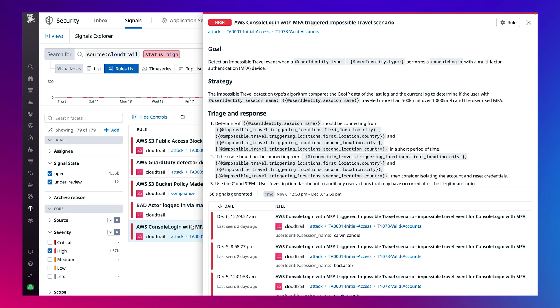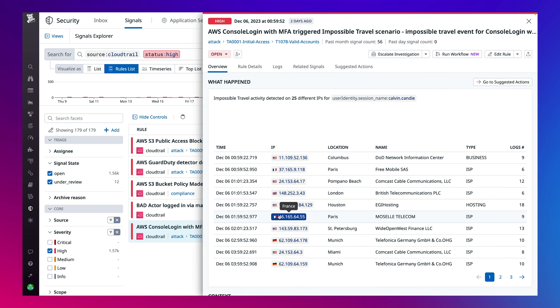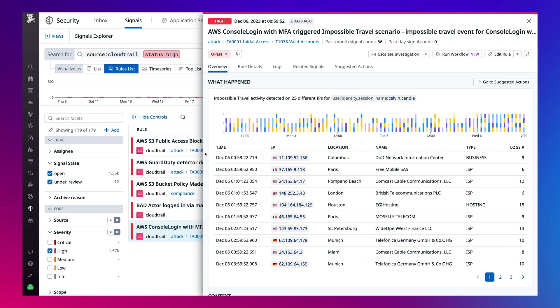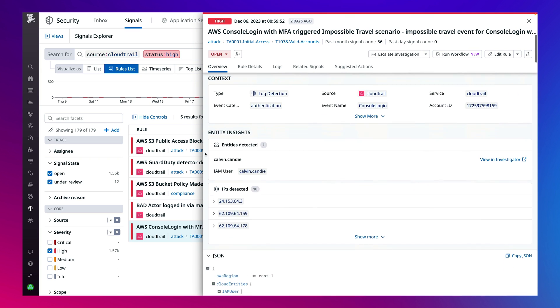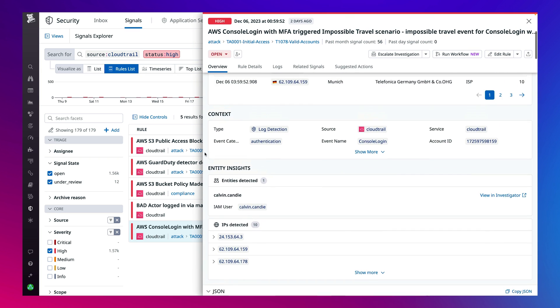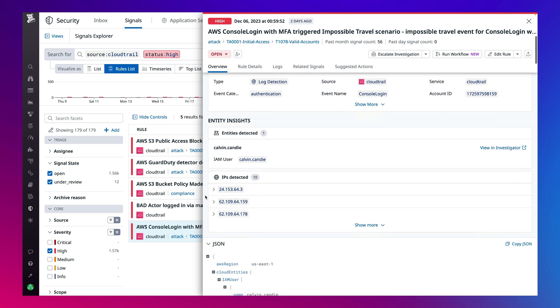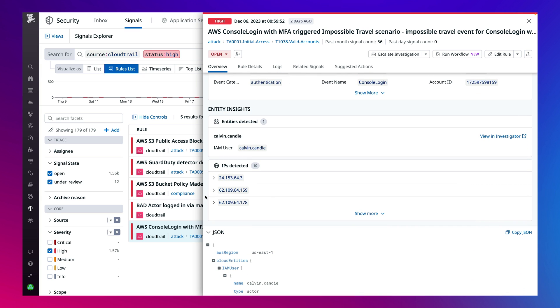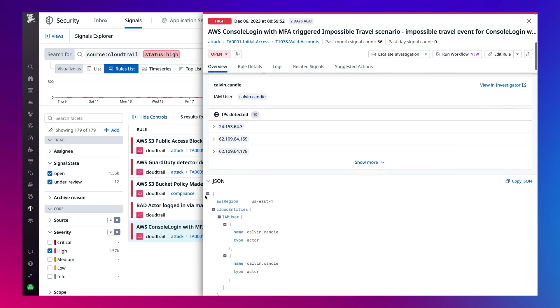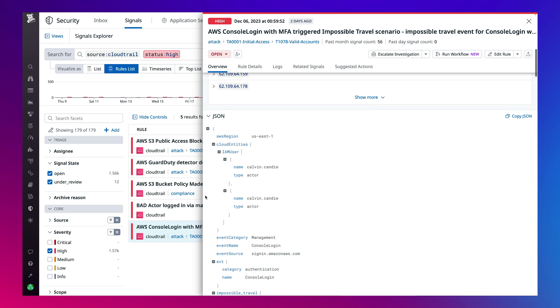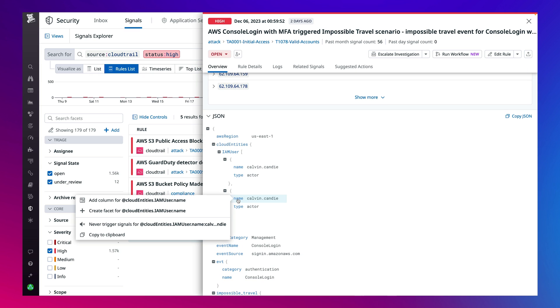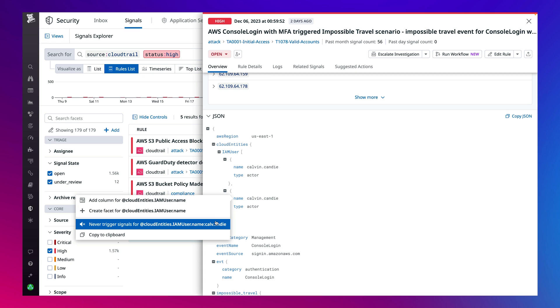Quickly triage, validate, or rule out false positive threats and understand a signal in more detail including an overview of what happened, rich context, entity insights, the IPs detected, as well as the full JSON of the log to interact with every attribute and fine-tune the SIM directly from here.